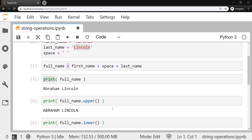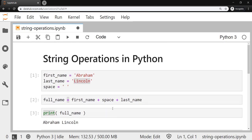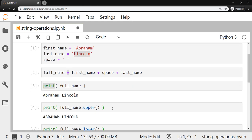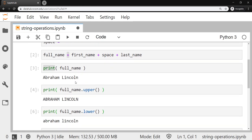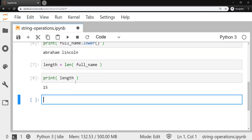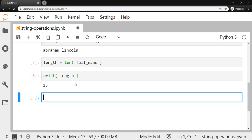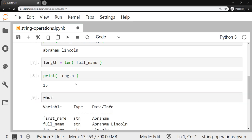And at this point, we've created quite a bit of variables. We have the first three strings that we started with. We created the full_name, and now we just created the variable length, which is holding a number. So if you ever get kind of lost in how many variables and which ones they are and what they're holding, there's a nice command in Python that you can use. W-H-O-S, whos. And when you run that...